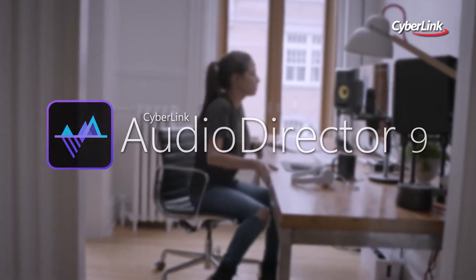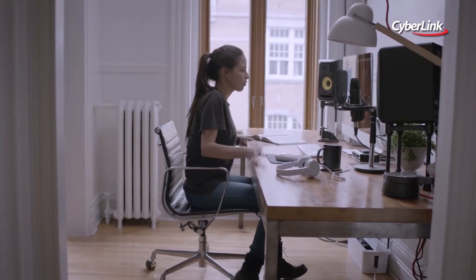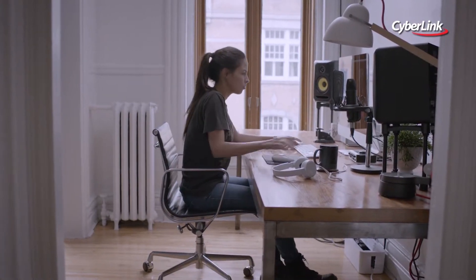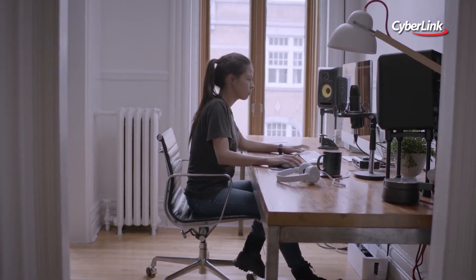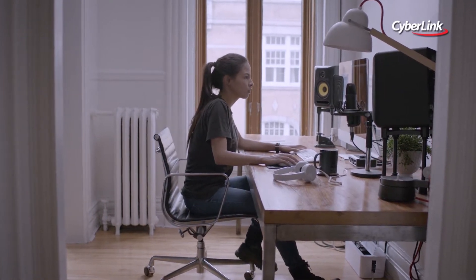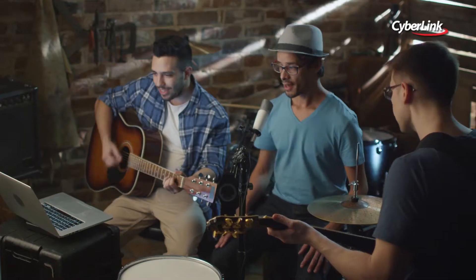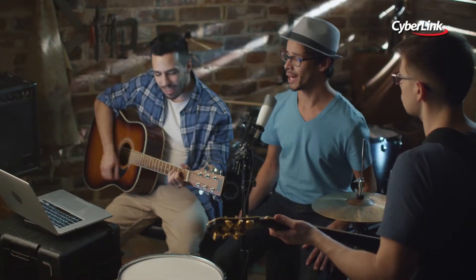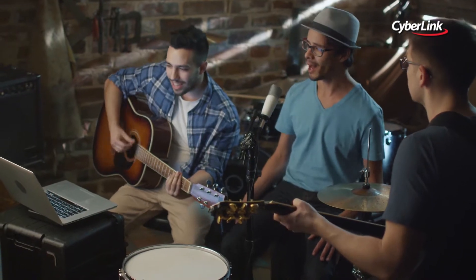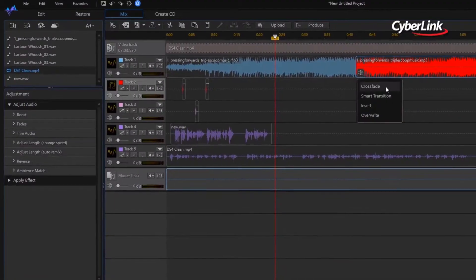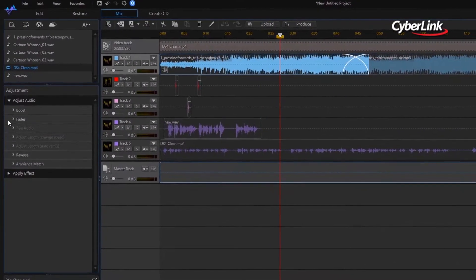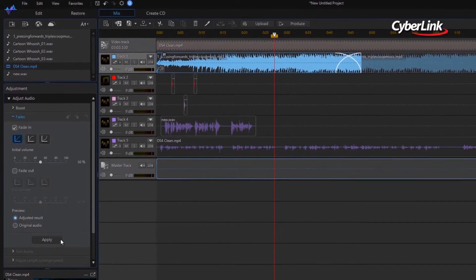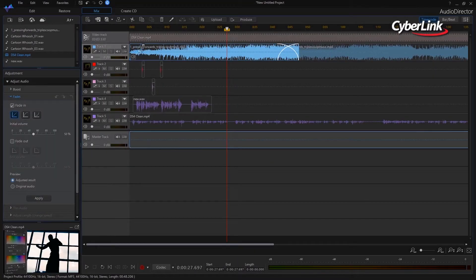AudioDirector provides professional-grade cutting-edge tools for dramatic audio enhancements. Whether you're looking to fix audio for video projects, apply creative effects, or mix numerous tracks together, AudioDirector comes with a collection of features you need for fast and precise editing.